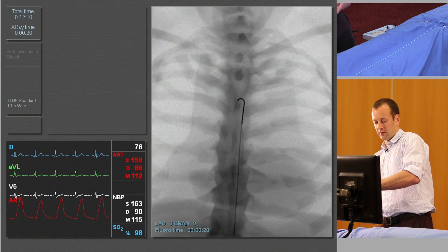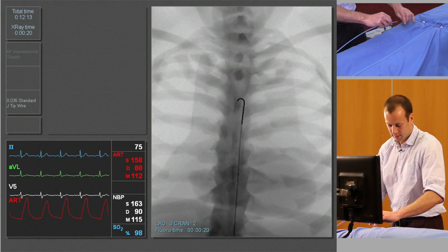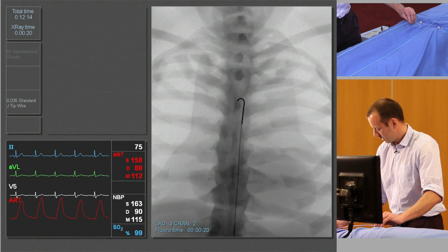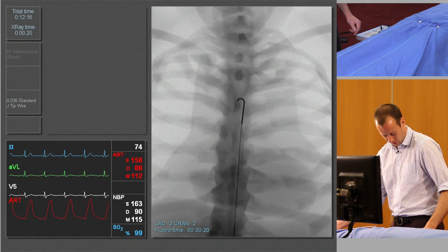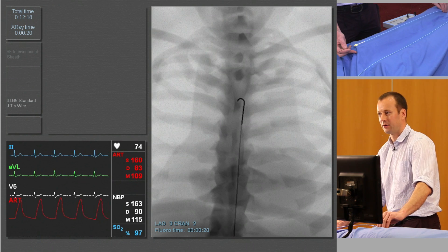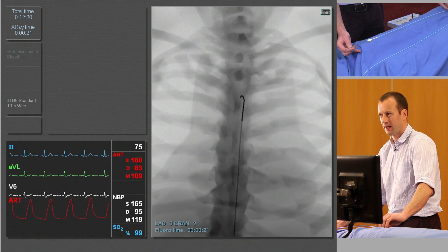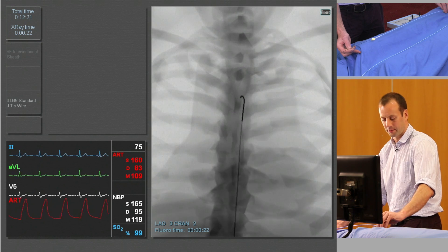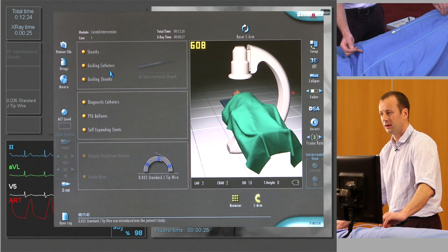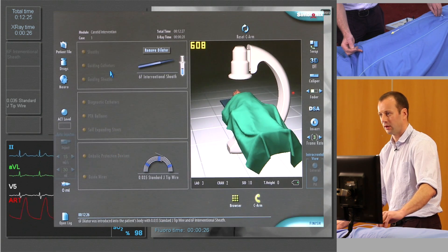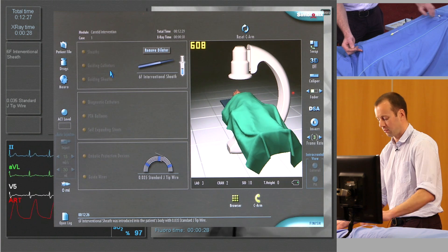We're going to aim to keep the tip of the guide wire in exactly that position. My right hand will be on the back end of the guide wire and left hand close to the patient's groin advancing the access sheath. You'll see the sheath appearing in the mid thoracic aorta.